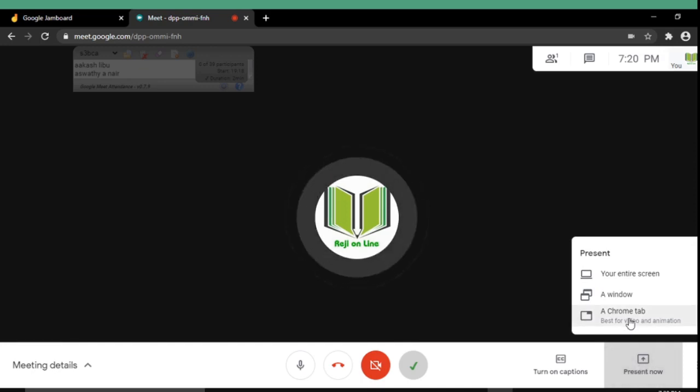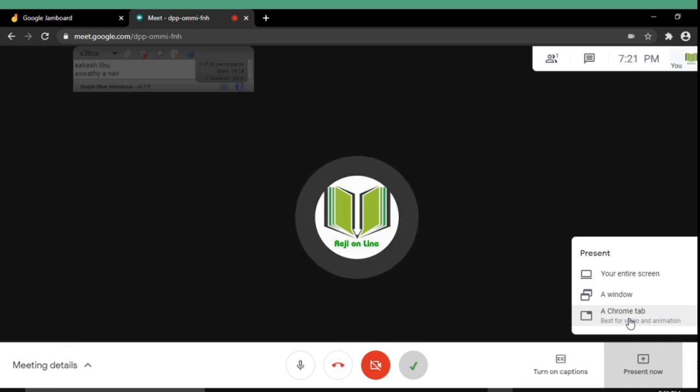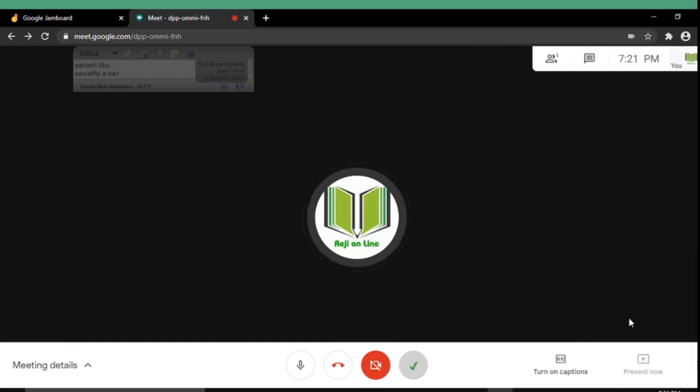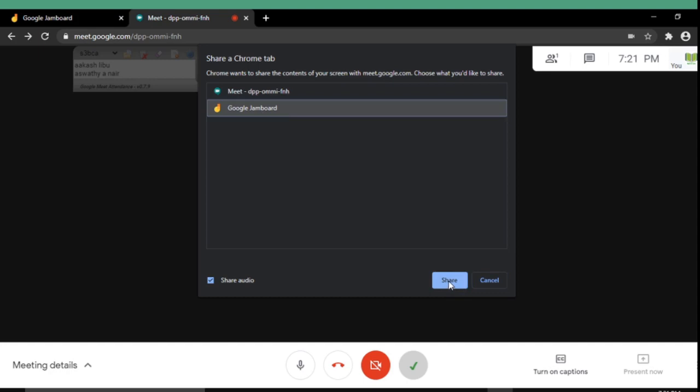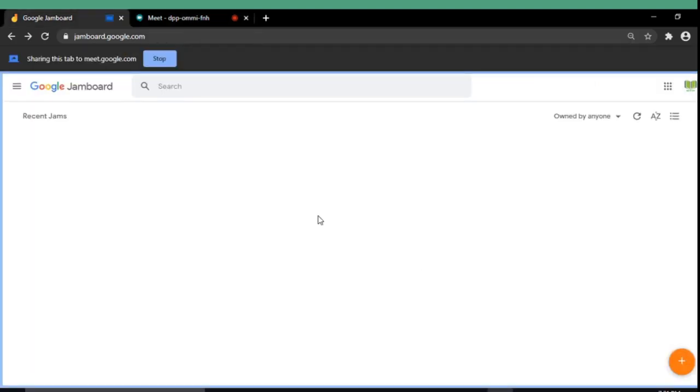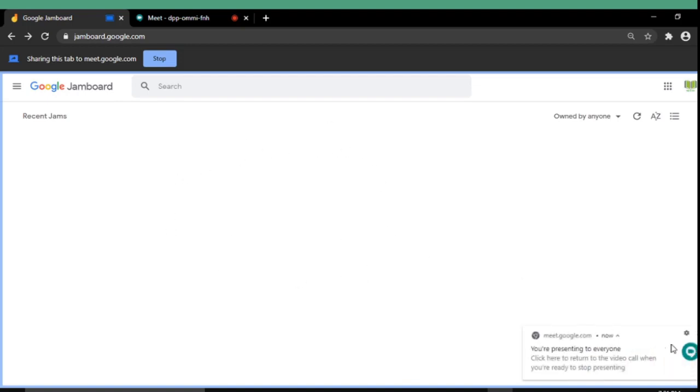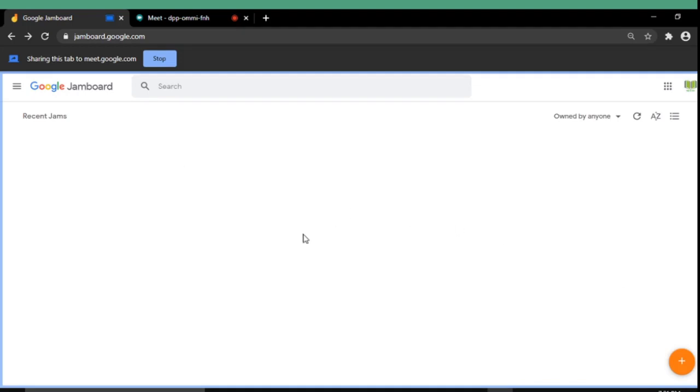First of all you will have to open the Jamboard in another Chrome tab. So I am selecting Chrome tab from here. Then selecting Google Jamboard and I am using the share button. Then it will show the Google Jamboard in the sharing window. From there you can share the corresponding Jamboard to the participants of the Google Meet.